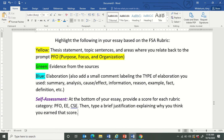After you have finished revising your essay, I need you to go back through and highlight a couple different things. You are going to highlight your thesis statement, topic sentences, and areas where you relate back to the prompt in yellow. All of these relate to PFO, which is Purpose, Focus, and Organization.